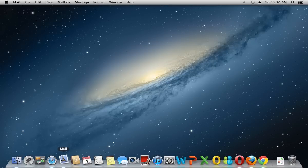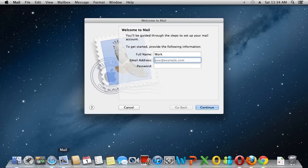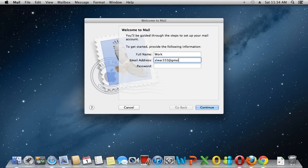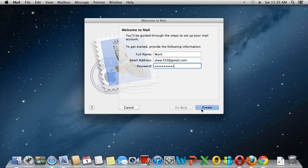Click on mail icon in dock. In the appeared window, enter your full name, email address and password for your mail. Press create and wait until the login for mail will be checked.